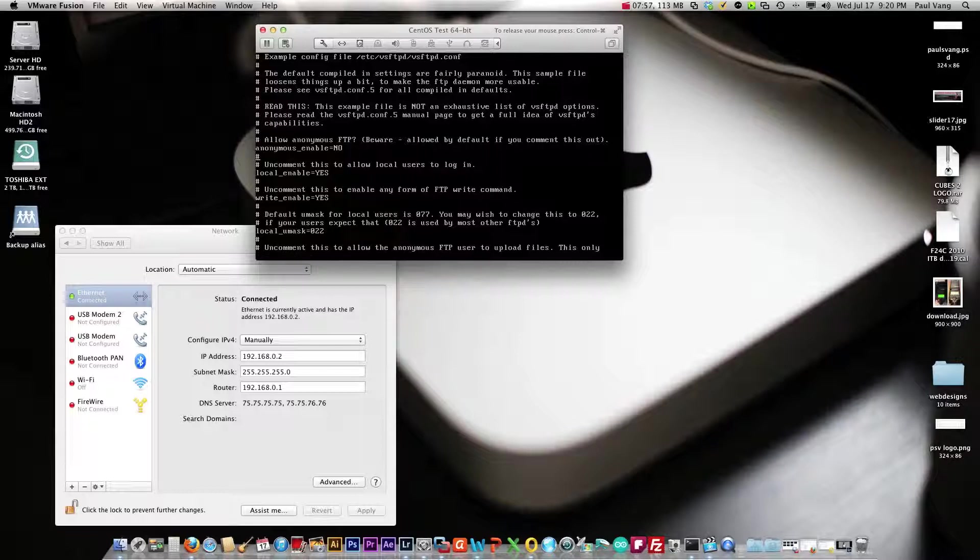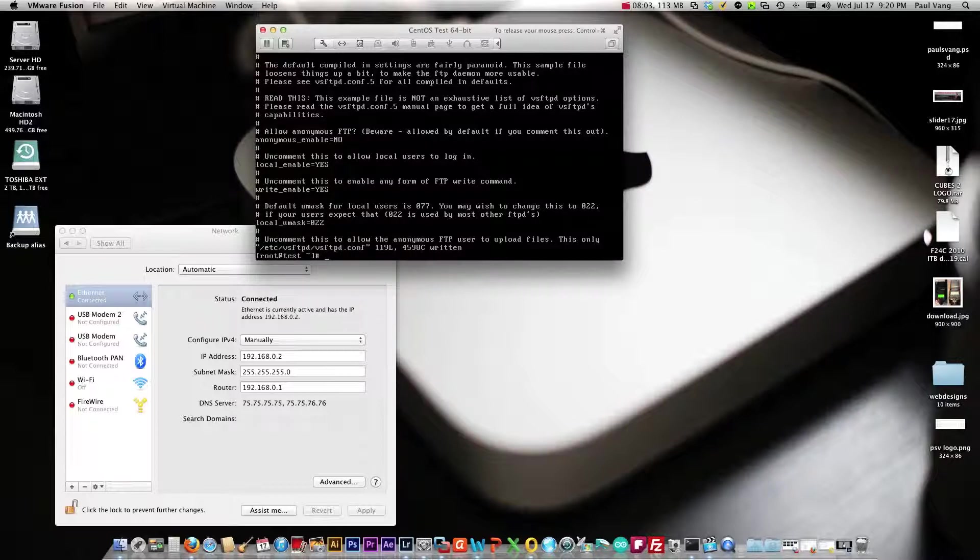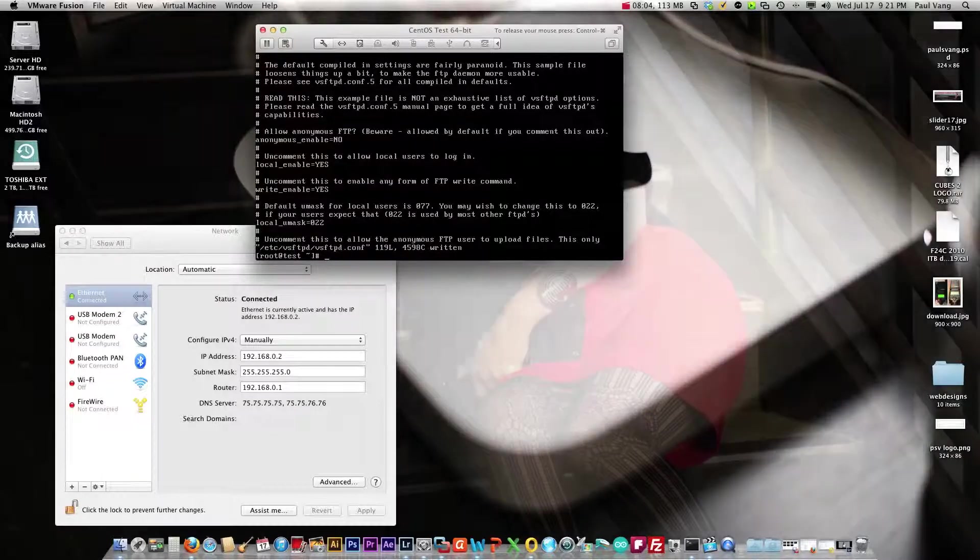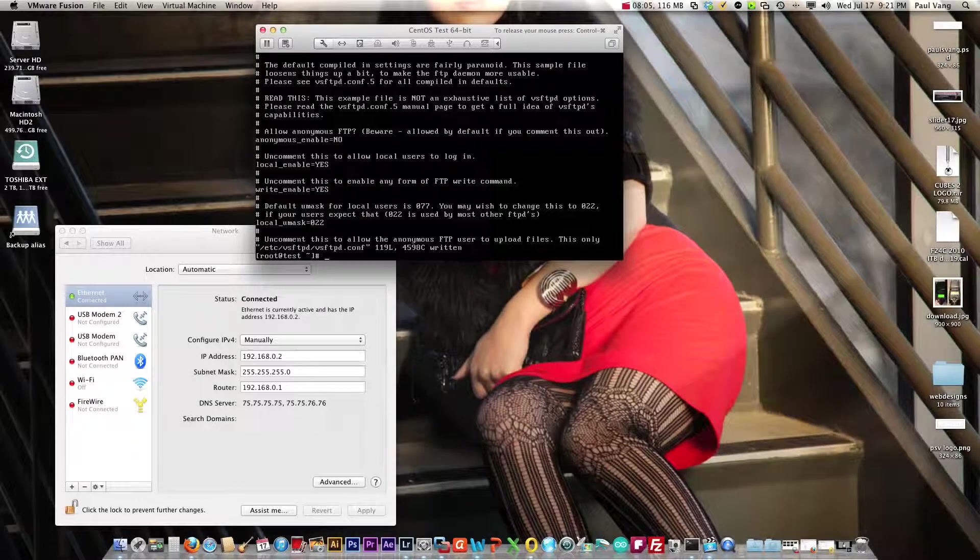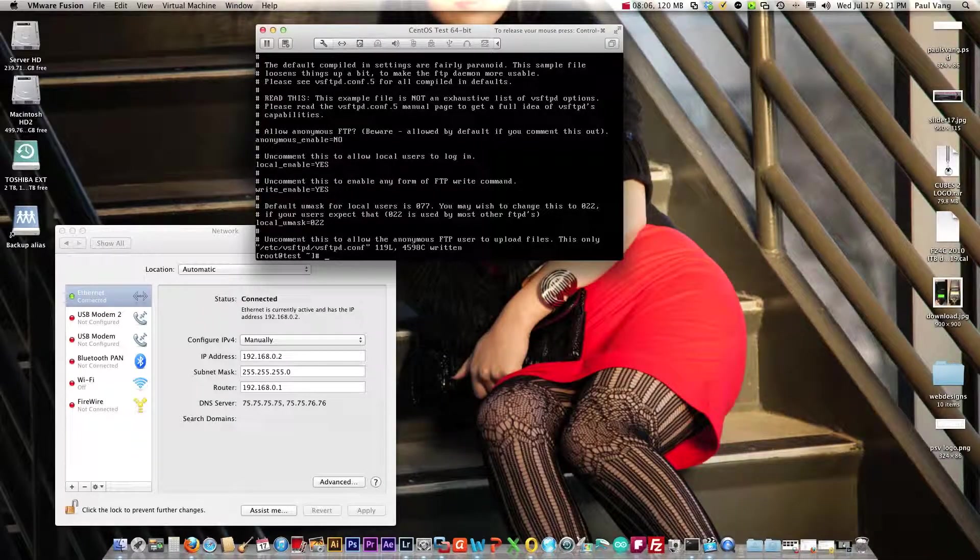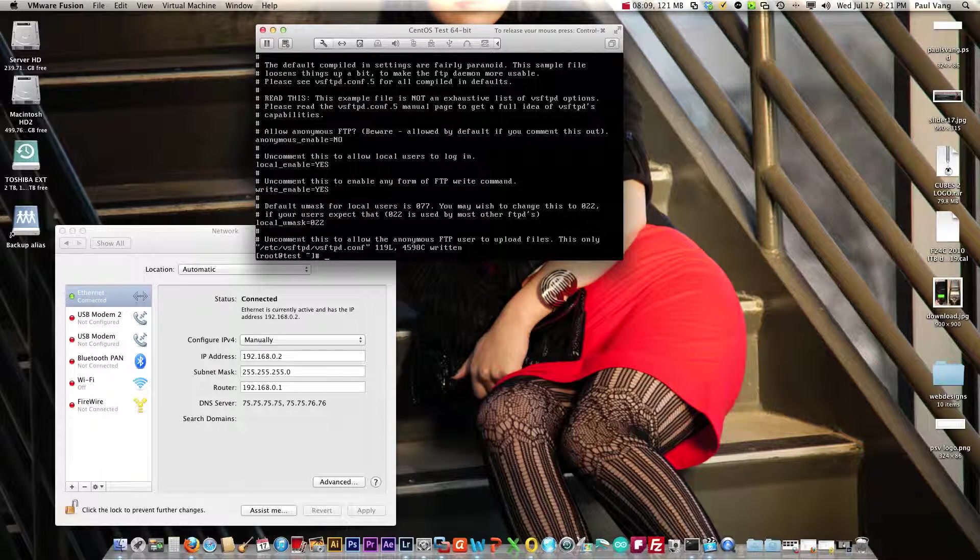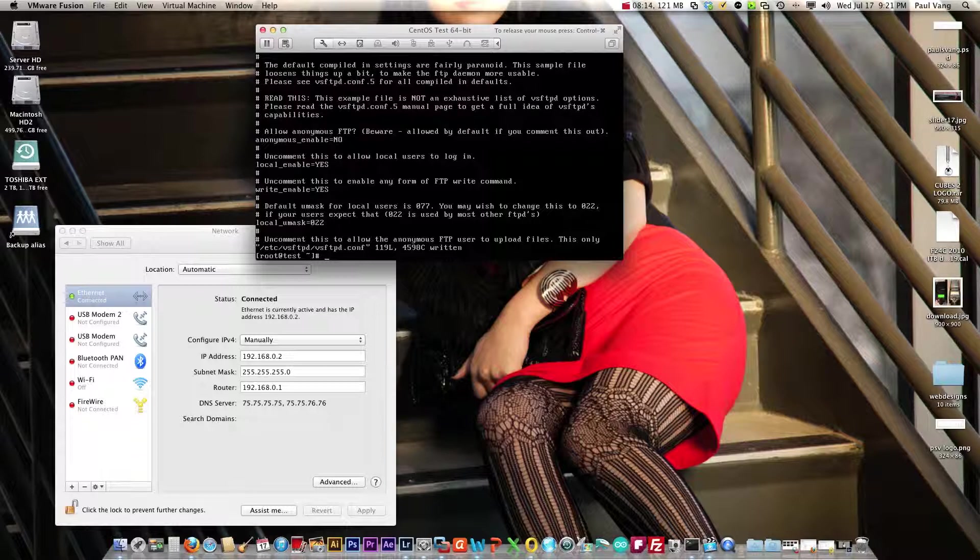To save this we're going to hit escape to exit the insert mode, type colon x enter. We need to turn VSFTPD on during boot so we need to type in these commands to lock that in so that way it'll start during boot up.